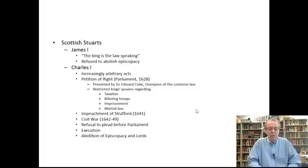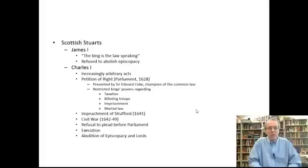The Petition of Right also deprived kings of their power unilaterally to imprison people, which Charles had been doing despite the historic role of the writ of habeas corpus in the English kingdom. Charles had been flouting the traditional protection of Englishmen from arbitrary imprisonment, and the Petition of Right was going to see his power in that area circumscribed. Finally, the Petition of Right said that the king couldn't declare martial law in England as he had been doing.